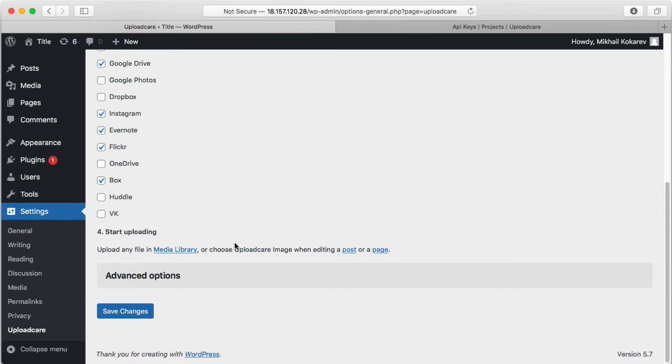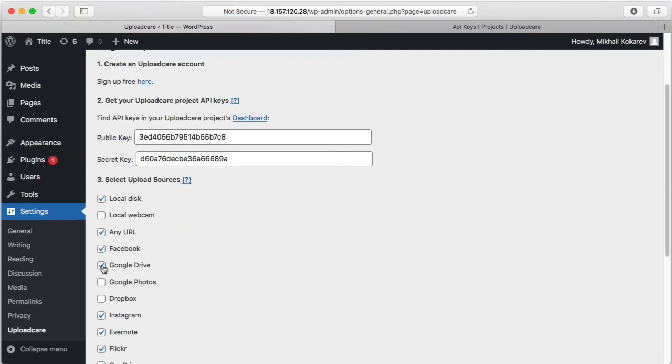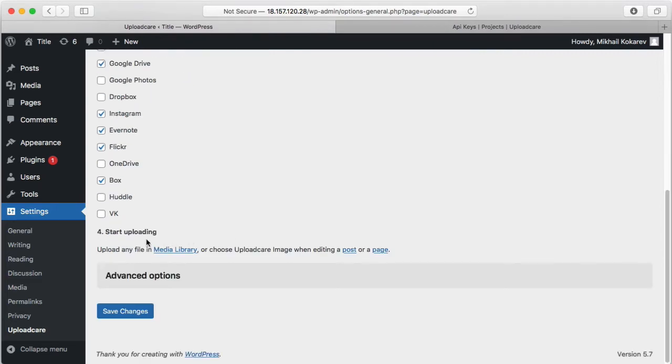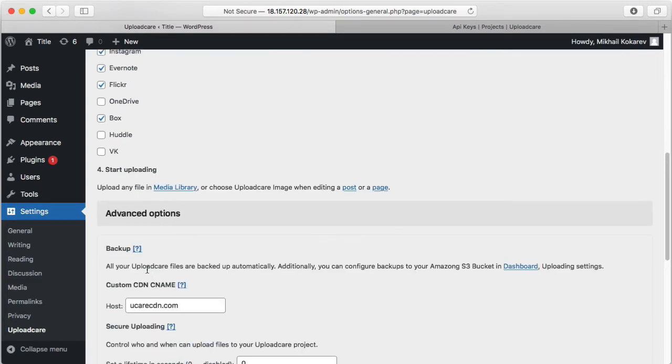That's it. Integration complete. Save changes. You can always go back to change settings, for example, to select upload sources or advanced options.